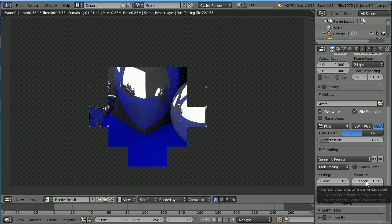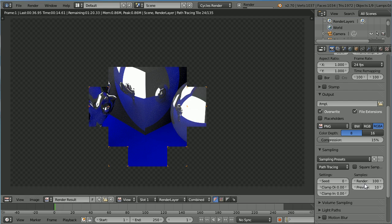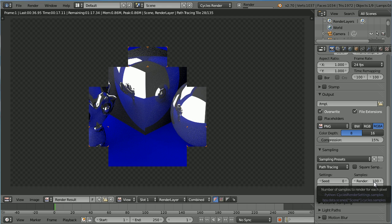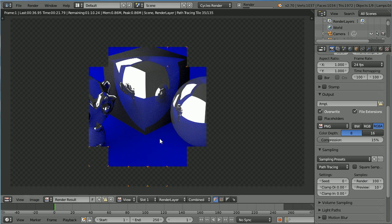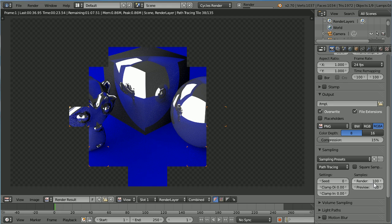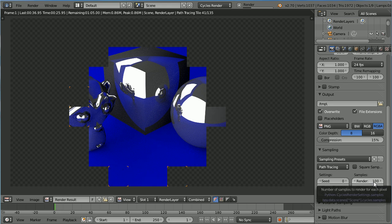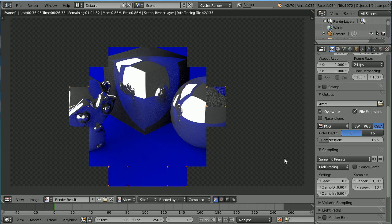There is a notable difference between setting the value at 100 and 500. But setting it at 500 takes a long time to render. Values above 500, the difference is negligible.